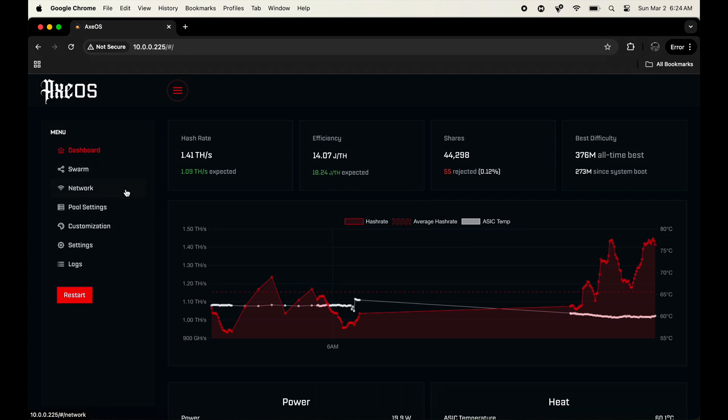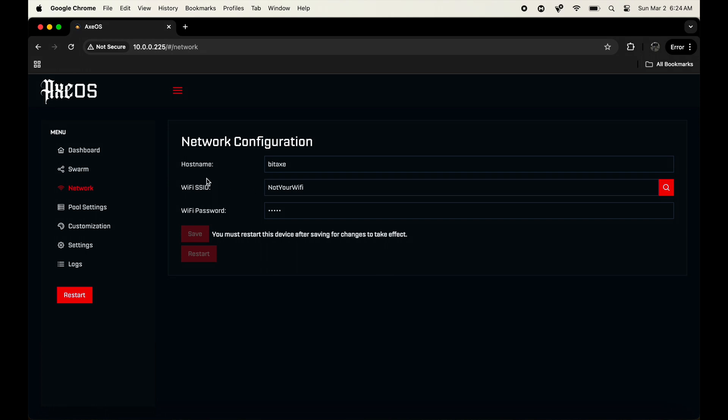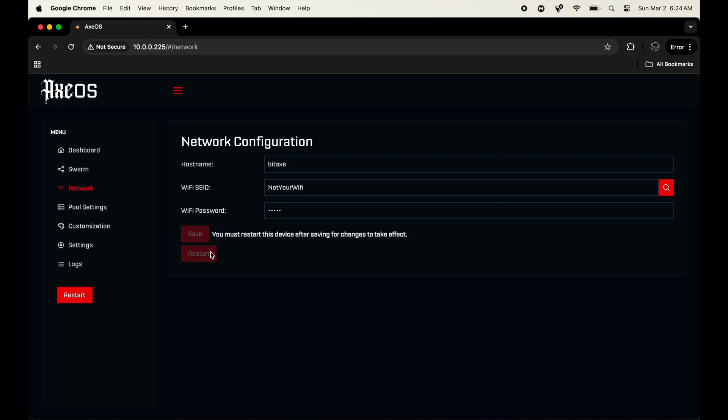Once that is done, you're gonna have to go to network. It's gonna say the host name, which is the device. Don't change that, it's there by default. Your WiFi SSID you're gonna have to put your WiFi name and then obviously your password. Once that is done, you're gonna have to click save and then hit this little button right here that says restart. That's gonna allow you to restart your device. Once that is done, you could close this screen and we're going to head over to the machine right now.